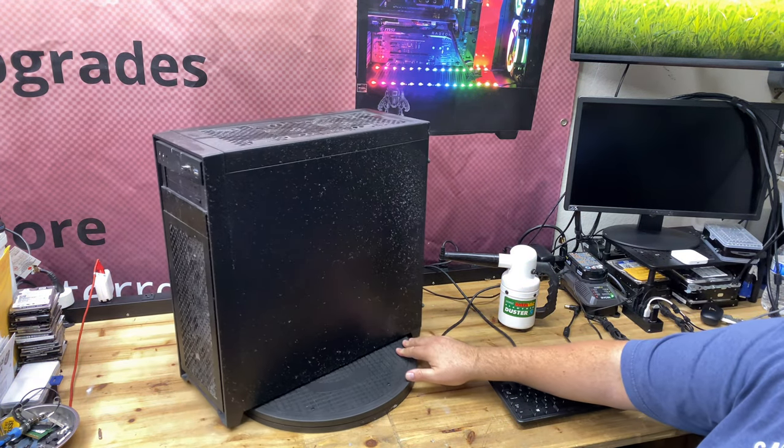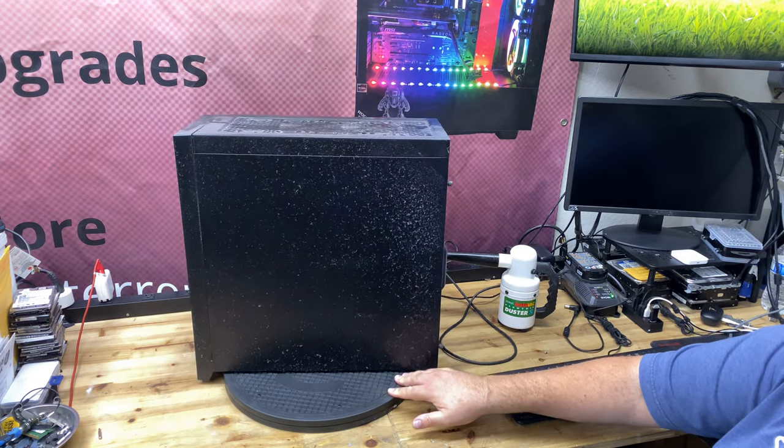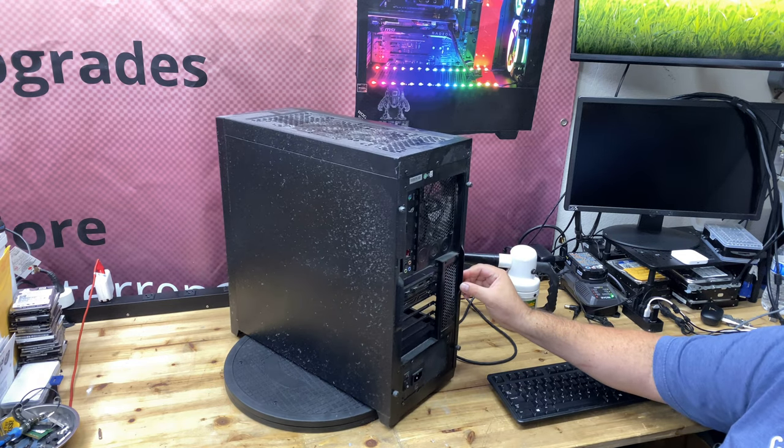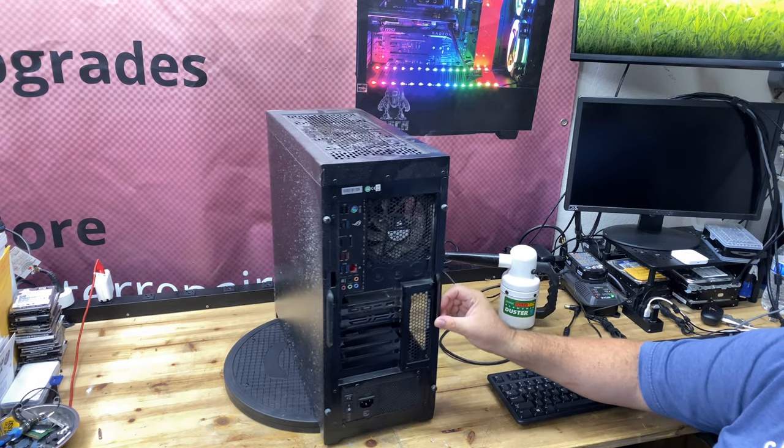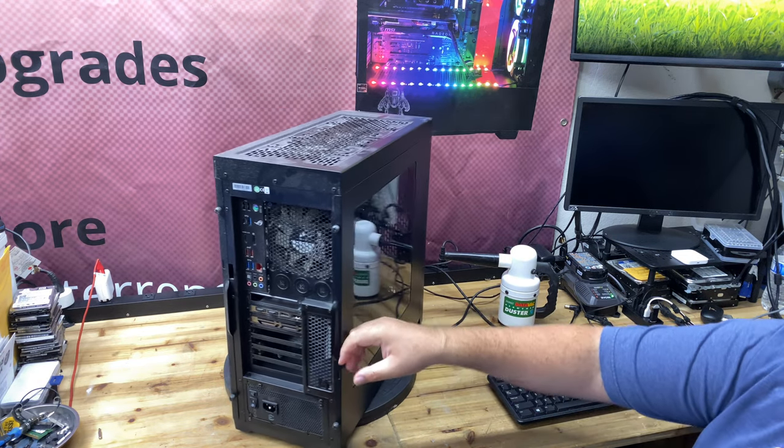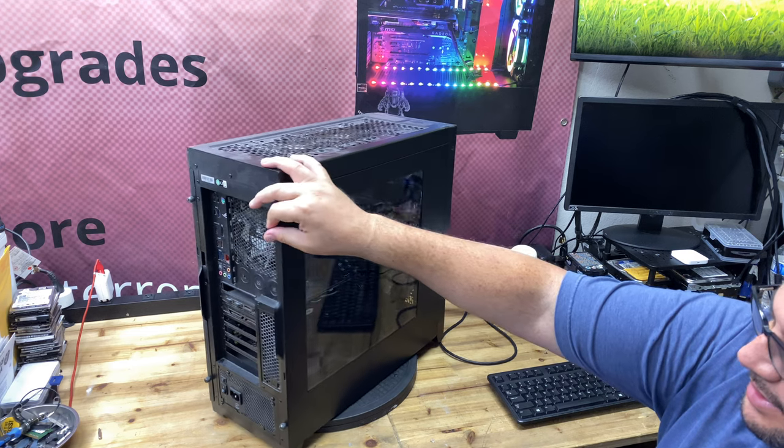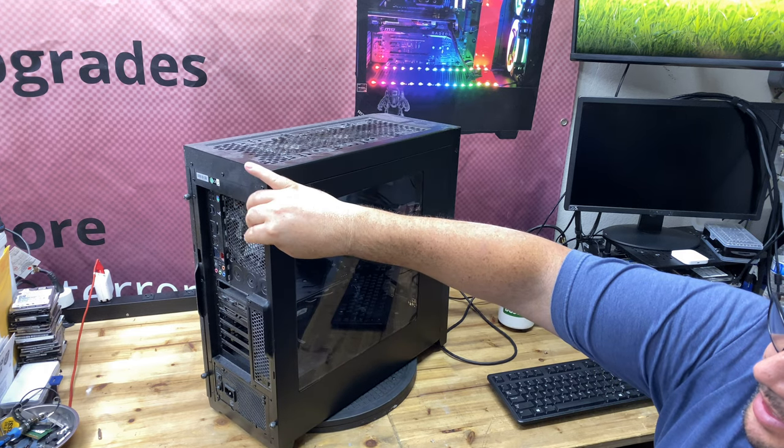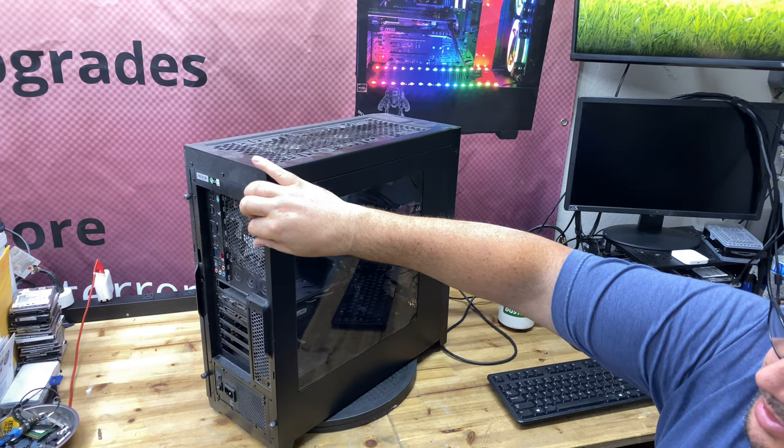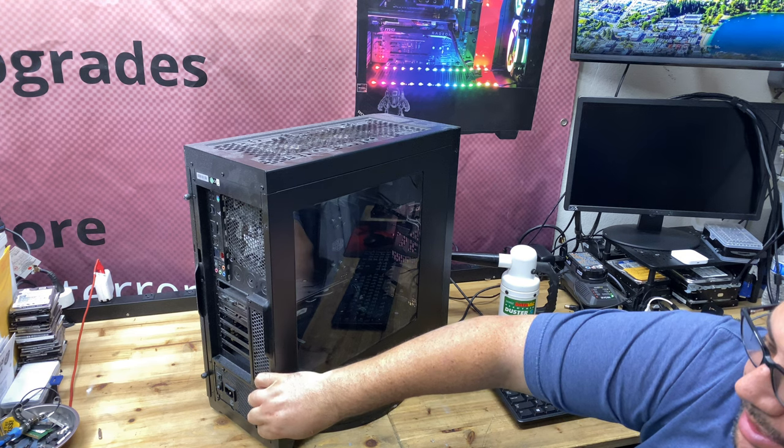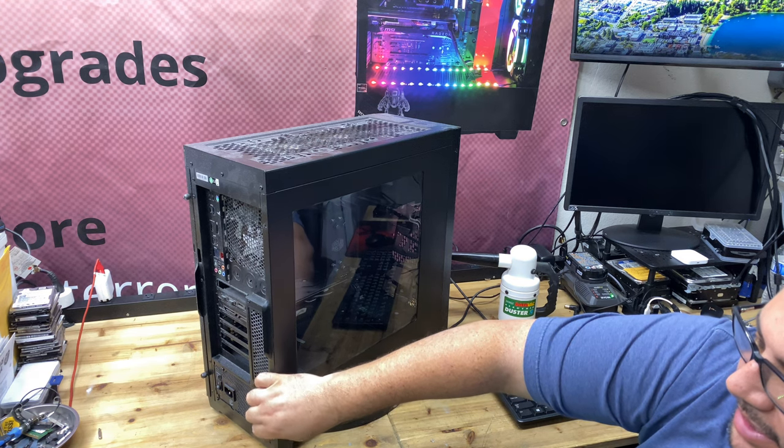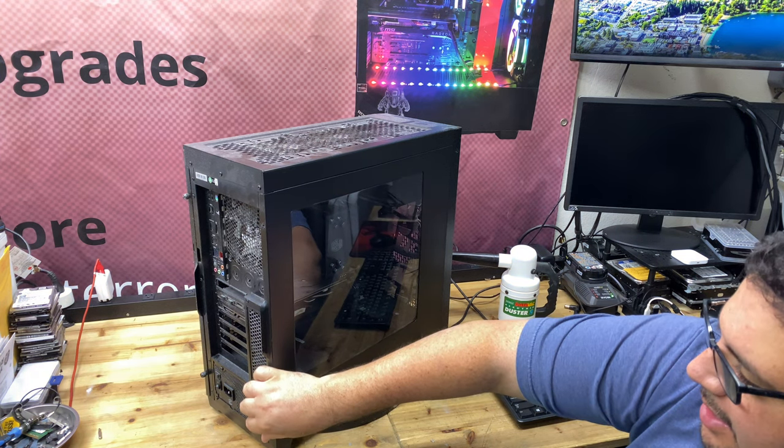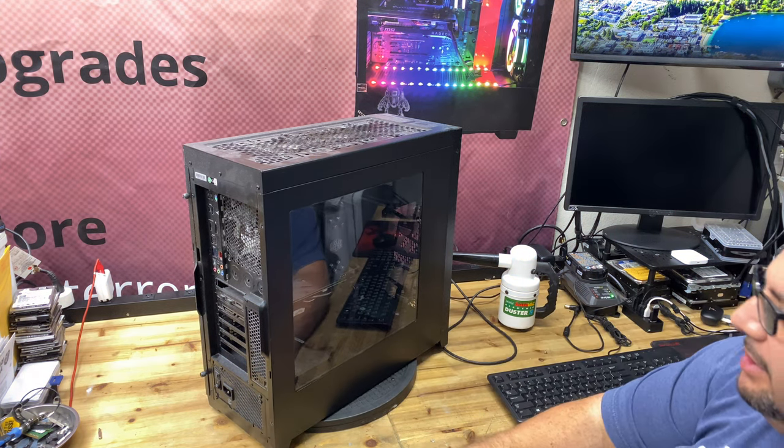You can see I haven't cleaned it in a while and we're going to do a test here with the electric duster. See how well it does so I can show you guys. I really recommend this product. I really like it. It works really really well.